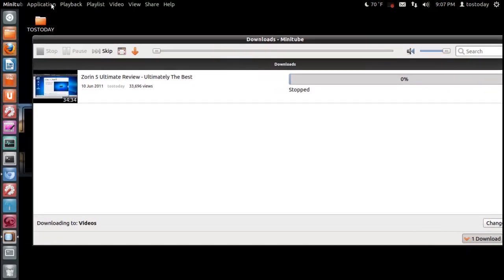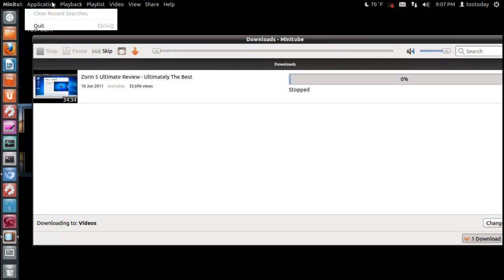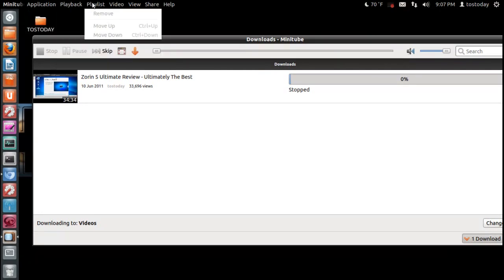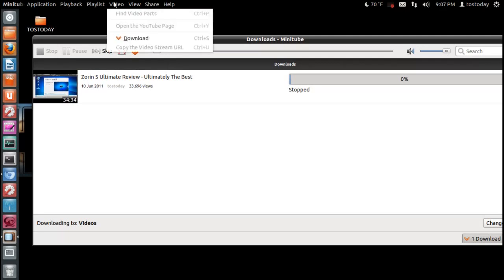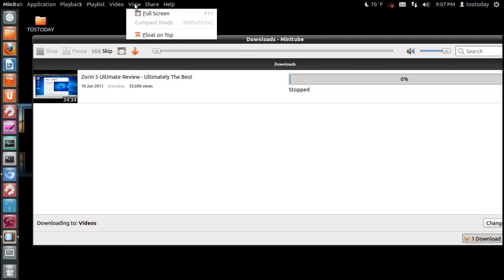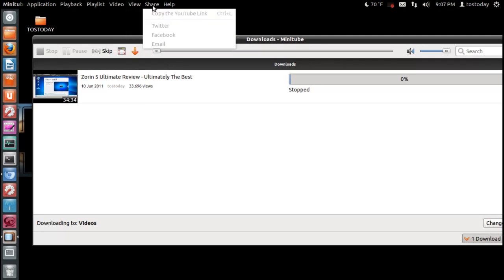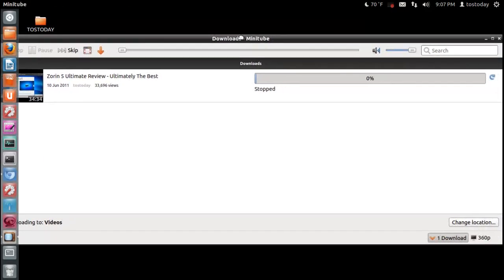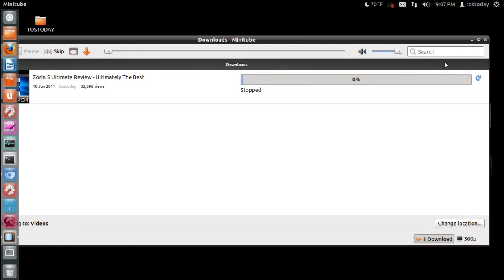To the top, you have other menu functions, such as application in the submenu there. Playback, playlist, video, view, share. This is kind of cool. You can share to Twitter, Facebook, or via email. All right, let me get out of this.